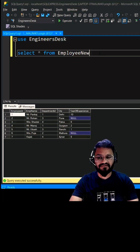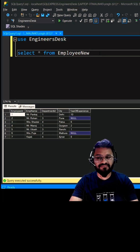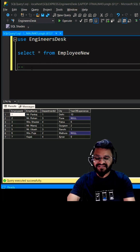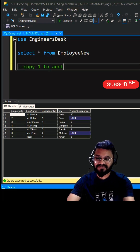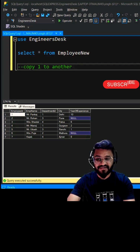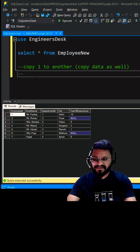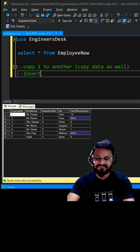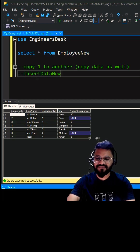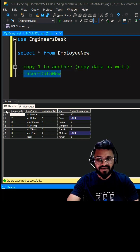If your interviewer is going to ask any question from the SQL coding interview, this question is a must. The question is: how to copy one table to another table — and the interviewer can also ask you to copy the data as well. We can create a table called 'insert_data_new', which will have the same schema as 'employee_new'.